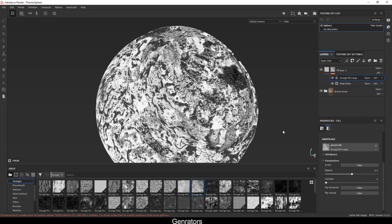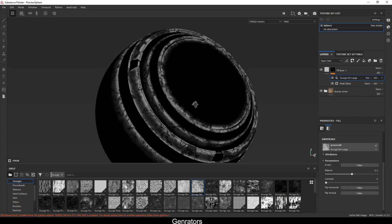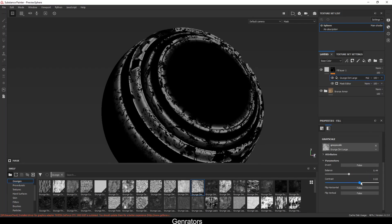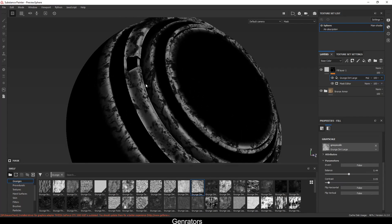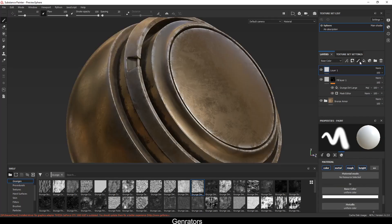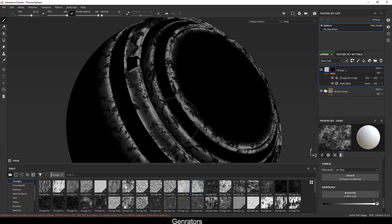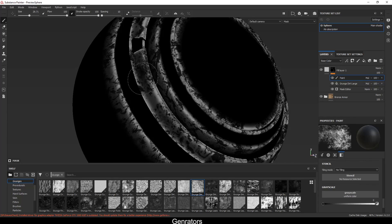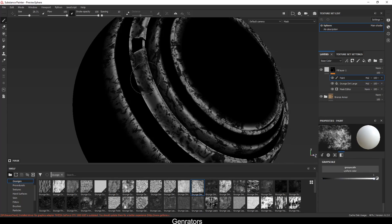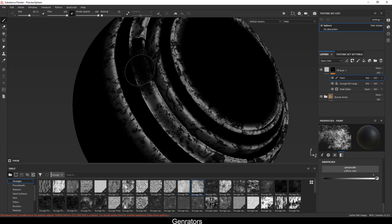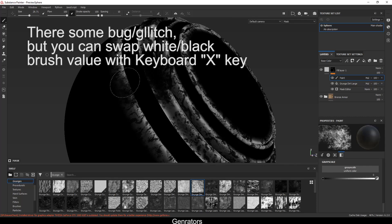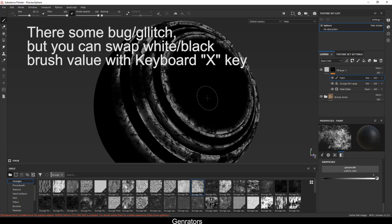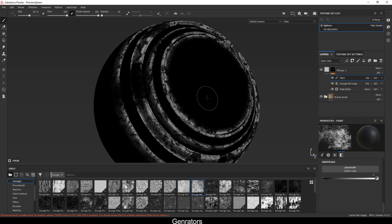You can also break up the mask using grunges — apply one and set the blend mode to multiply. You can adjust the contrast, for example if you don't want the mask in a certain area. Add a paint layer, and then you can remove or restore the mask using white and black colors — swappable with the X key.